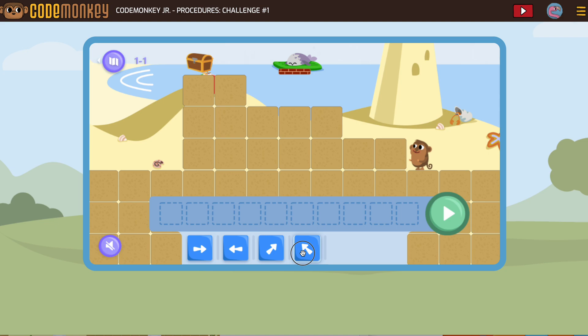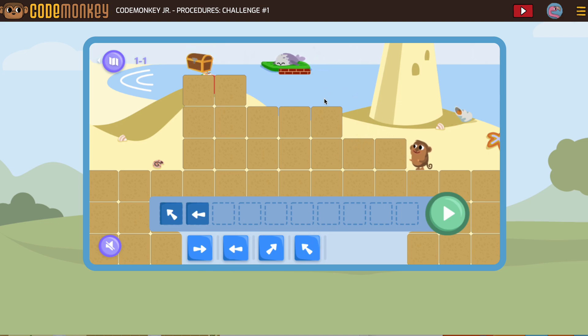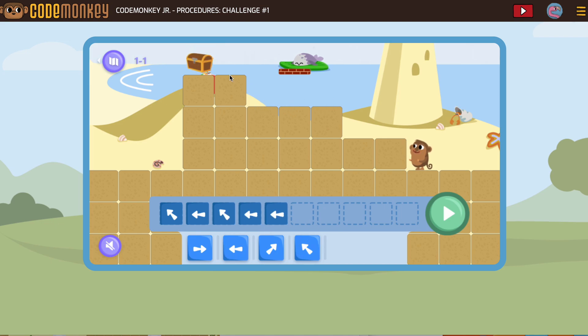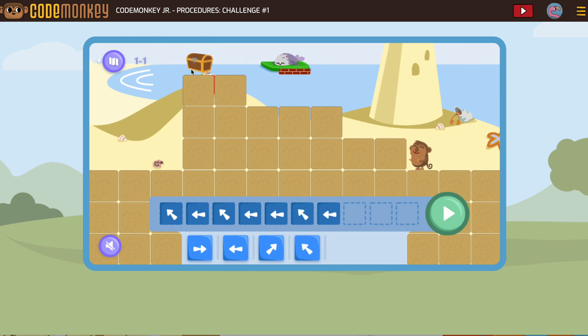So we're going to climb up, then I'm going to go forward, then I'm going to climb up, then I'm going to go forward two, then I'm going to climb up, and then I'm going to go forward.